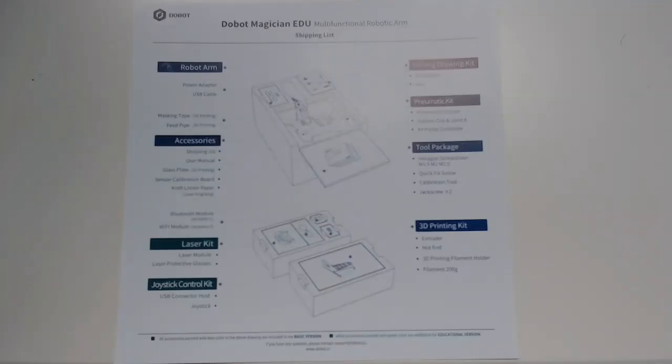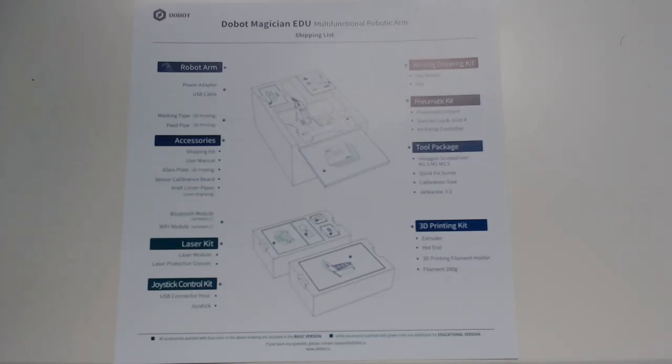The Dobot Educational Package should also come with a shipping list that shows you everything that comes in the box and then what each specific item is going to be. This is also a good check to make sure you're not missing anything or you didn't get the wrong items.